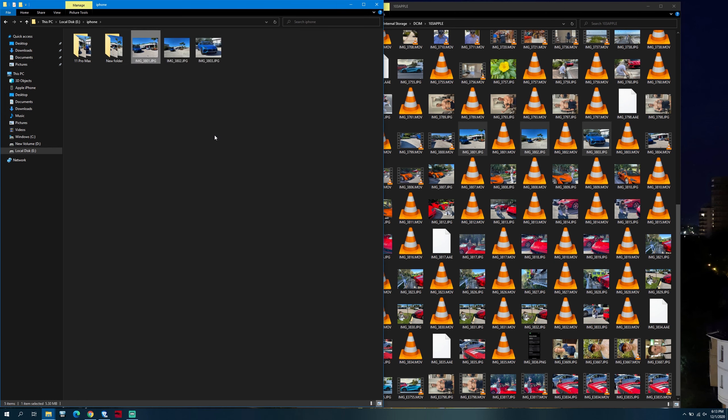Once you have selected the photos that you wish to transfer, you can easily drag them over into the folder on the PC.